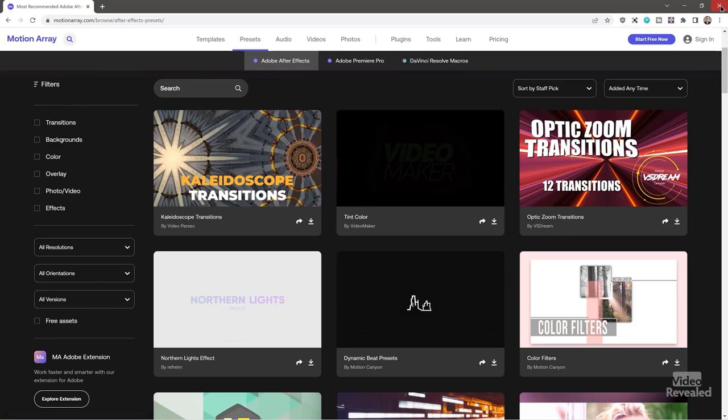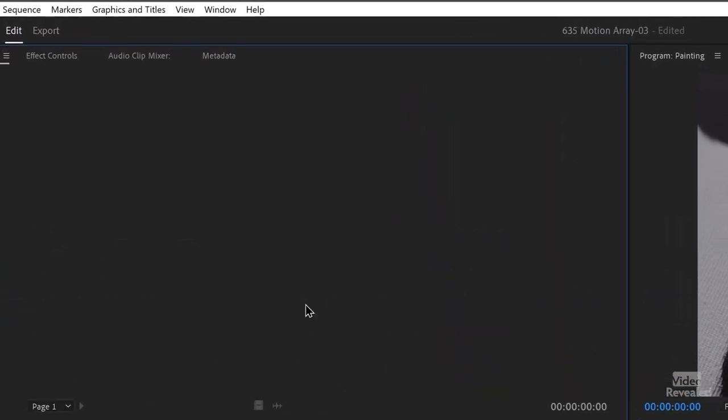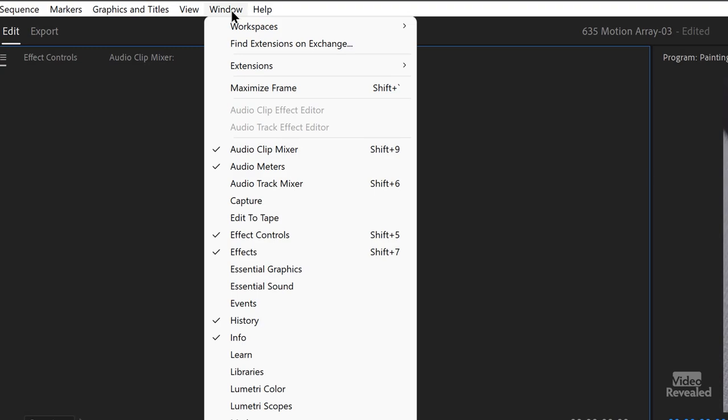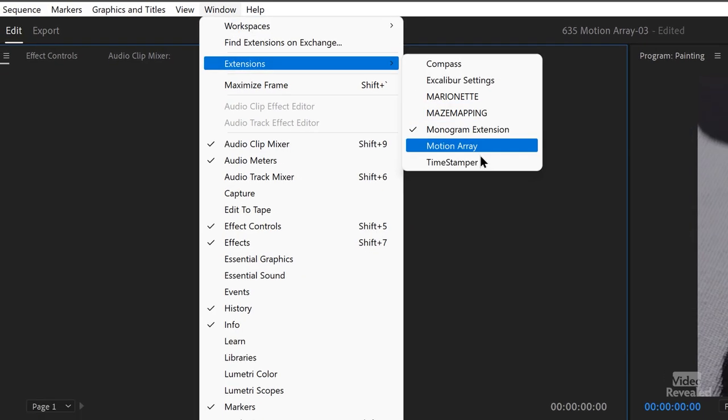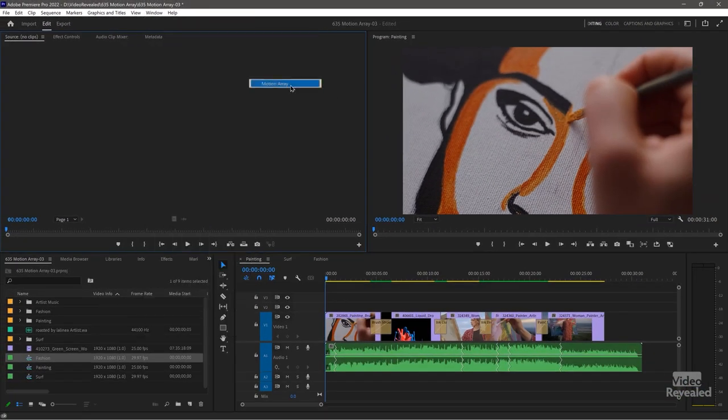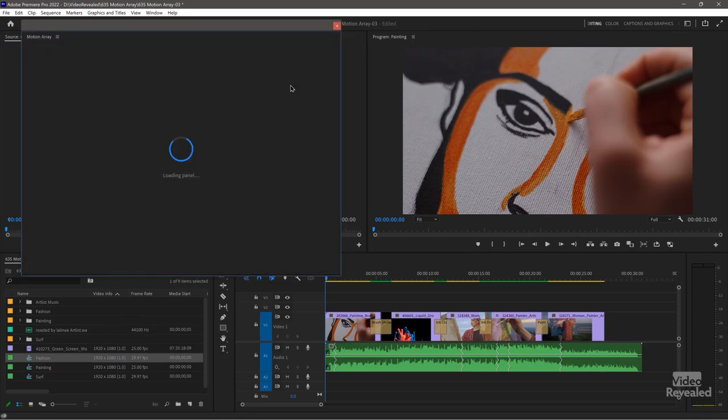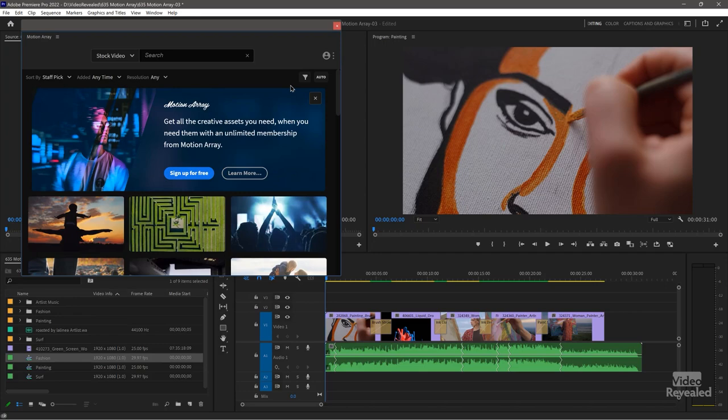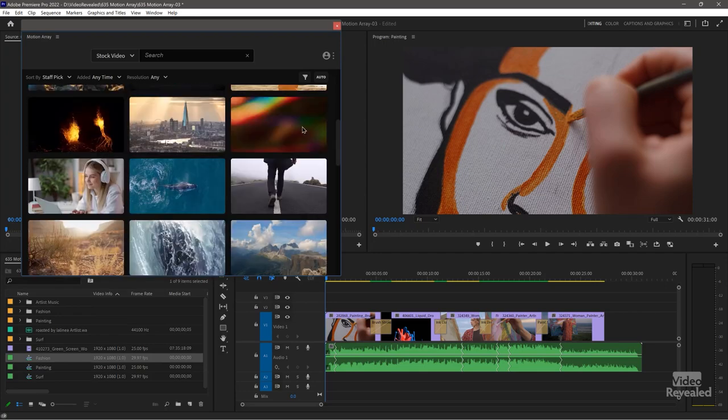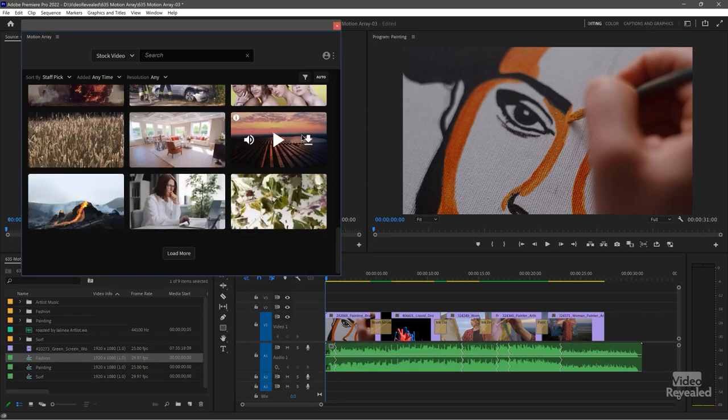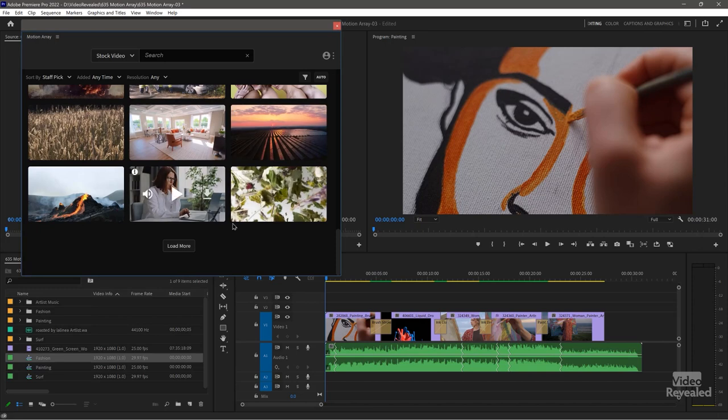When you're in Premiere Pro, in the Window menu Extensions, once you load the Motion Array extension, it will come up directly inside Premiere Pro. So now I don't have to leave. Everything that you just saw, I can get to right here and drag and drop things directly into my project.